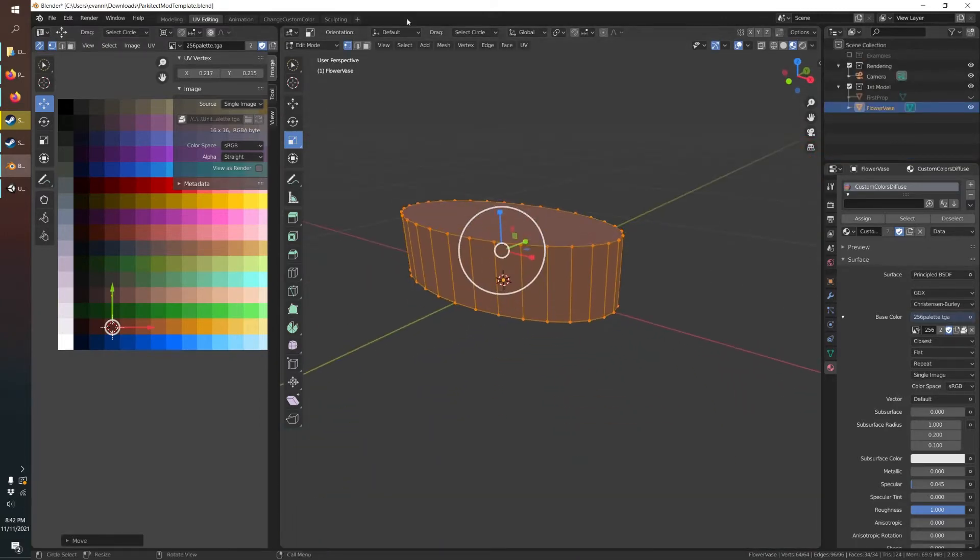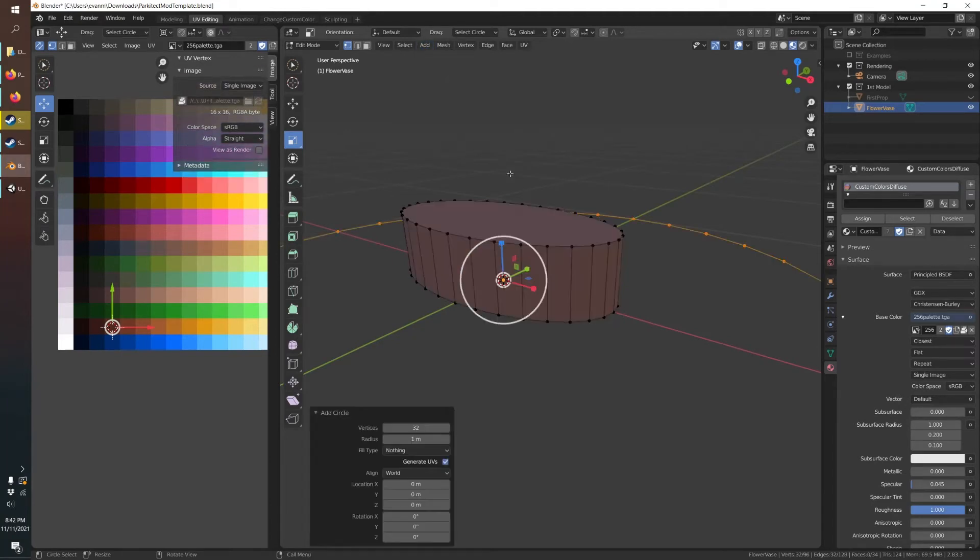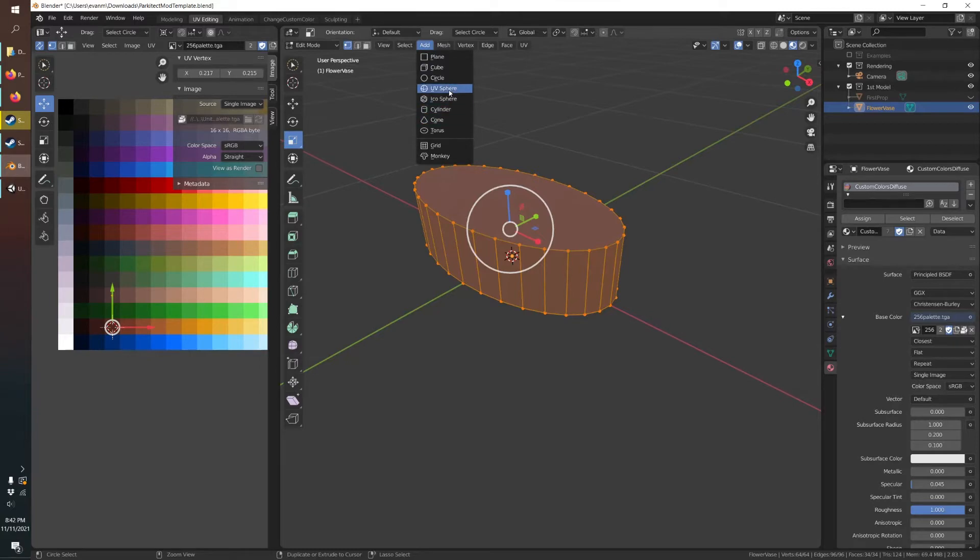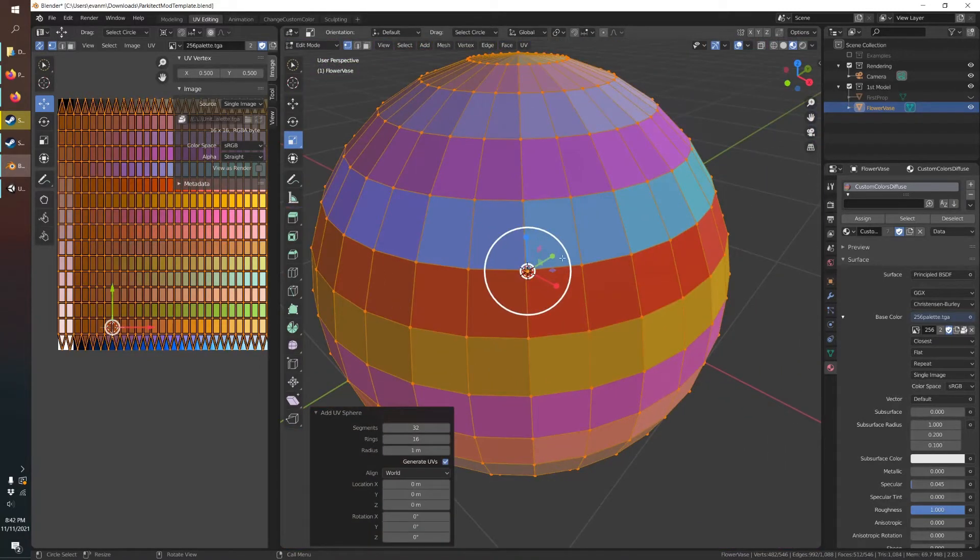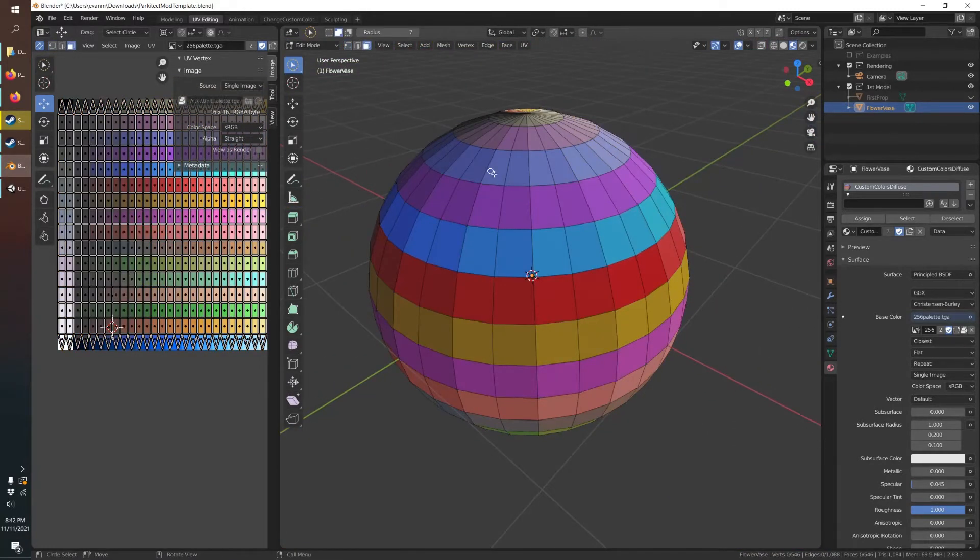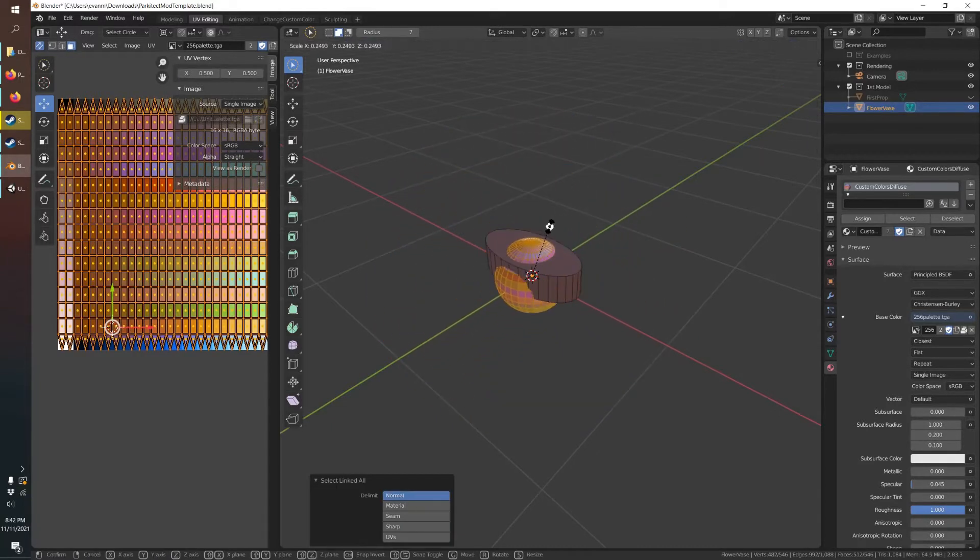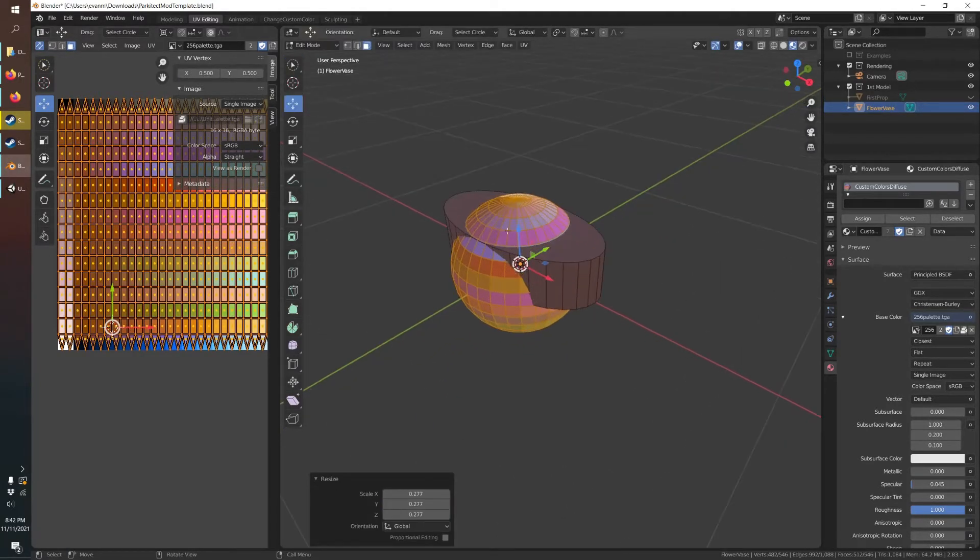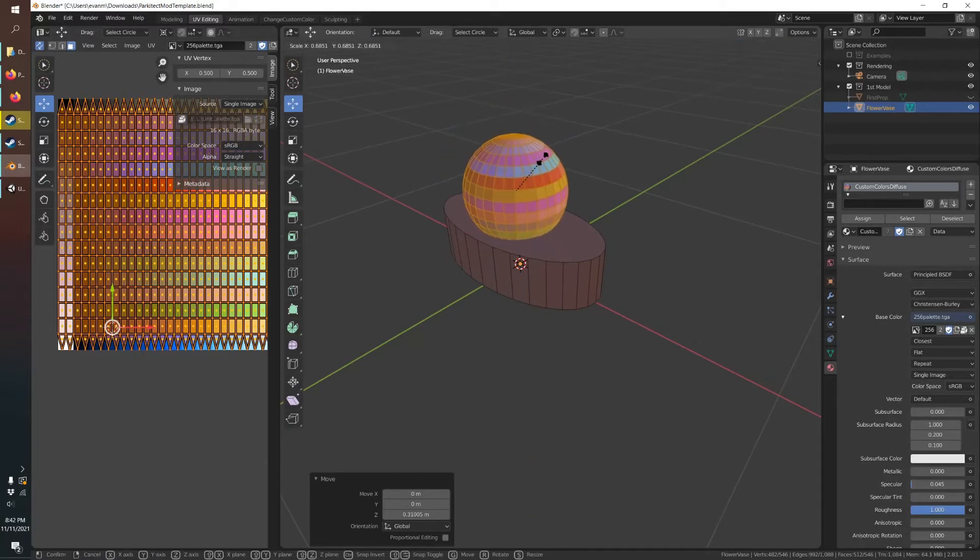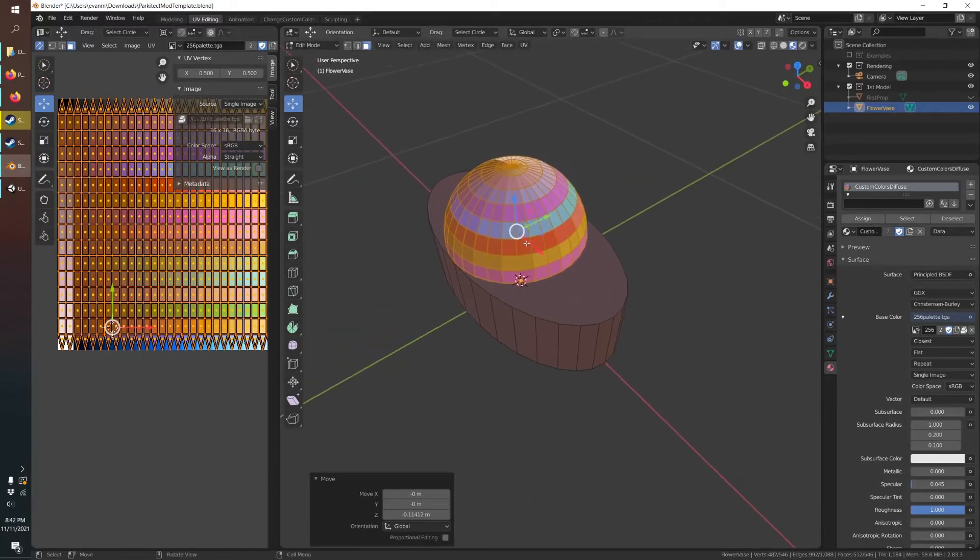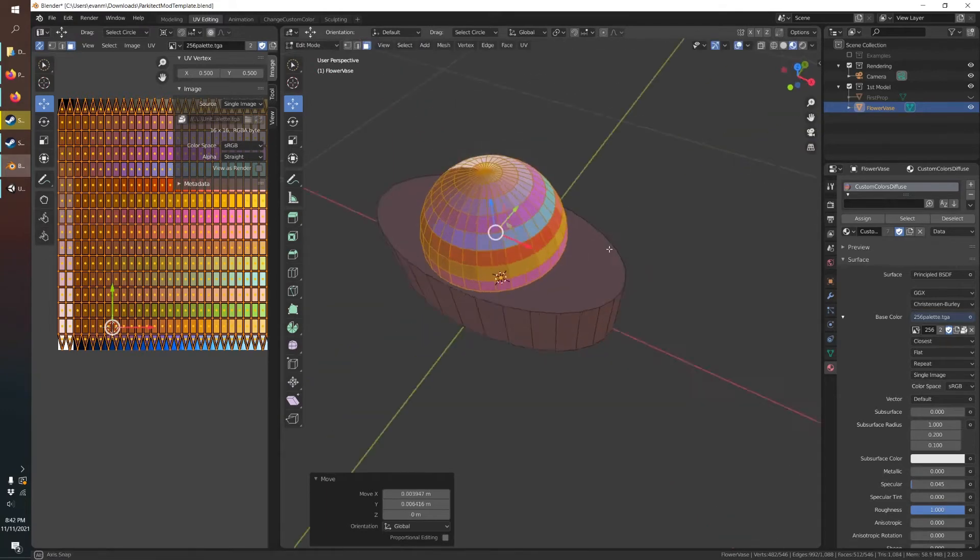So now we can add our flower. Make that a UV sphere. Select just the sphere, scale that down. That's going to be like a little flower bush.